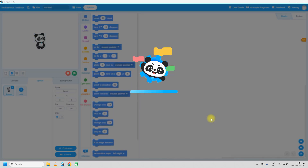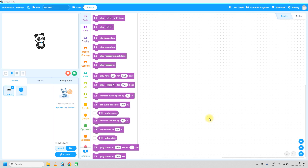Hello and welcome to Robotics with Ohm sir. Today in this video we will see how to make a calculator using Scratch.